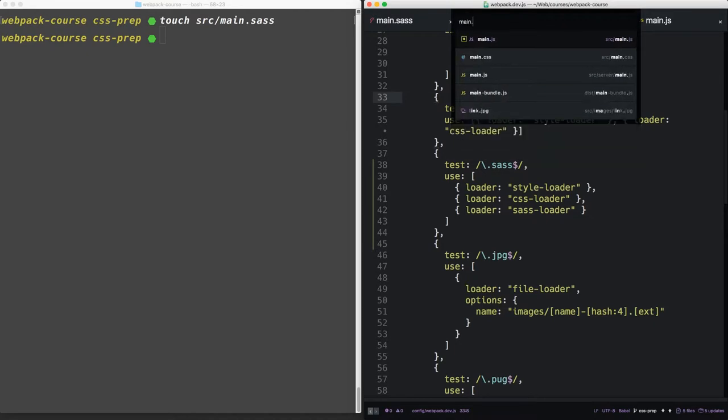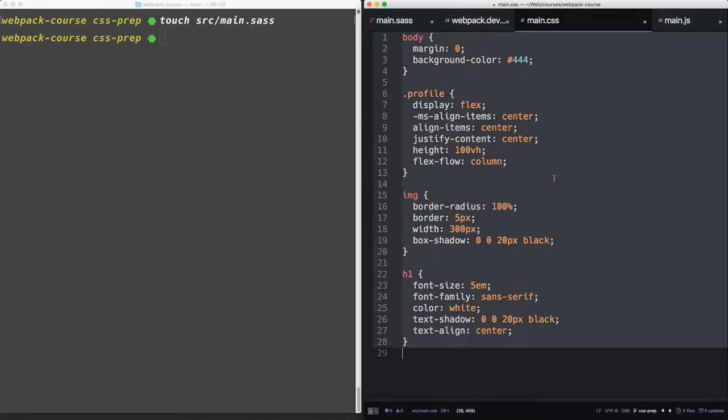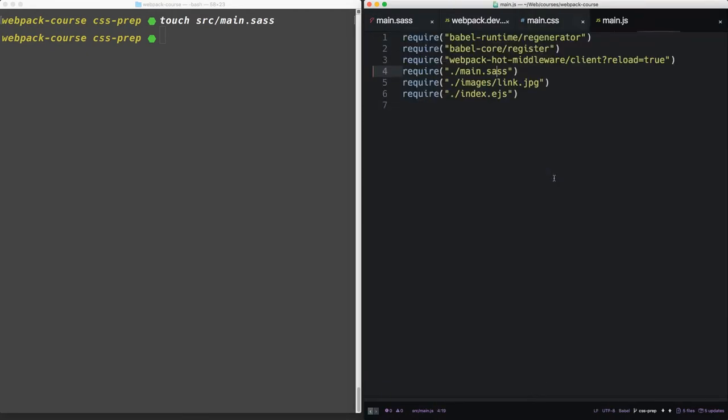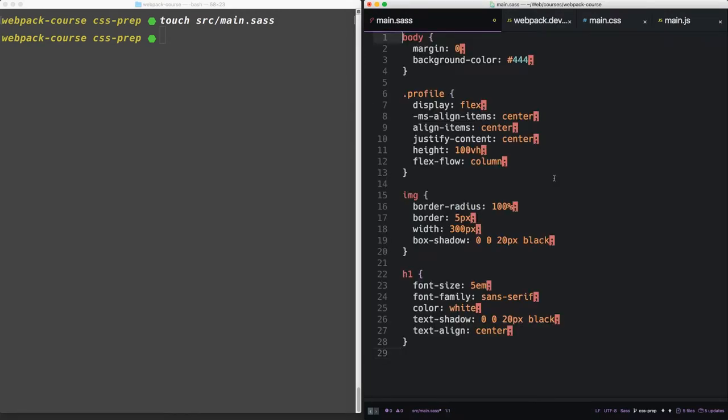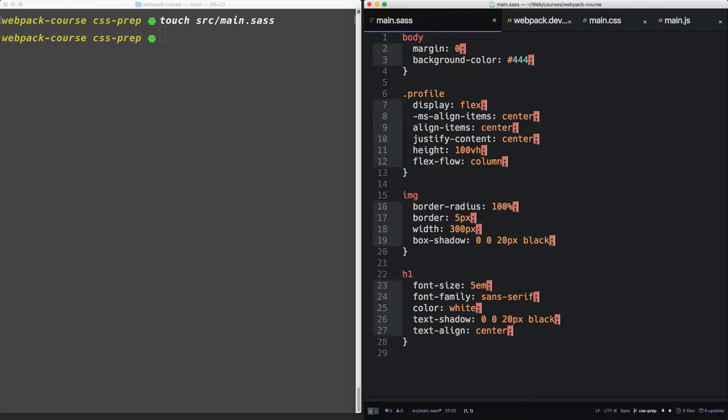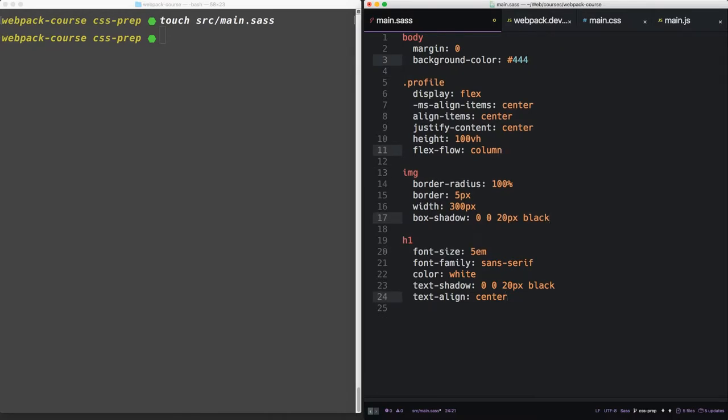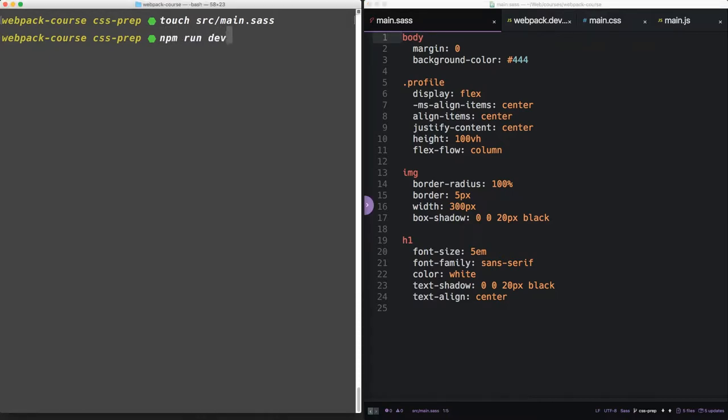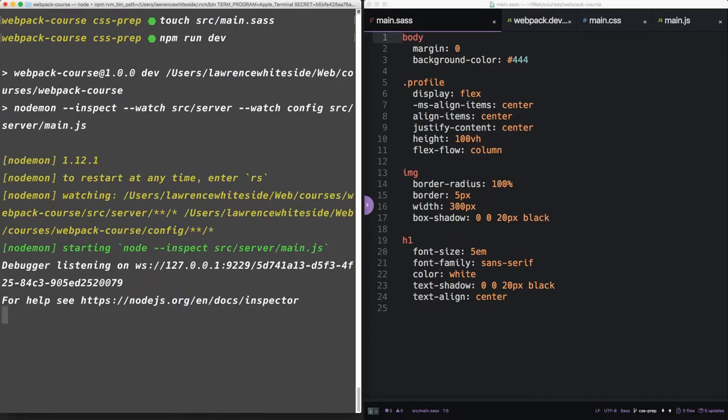Let's take main.css, paste it into main.sass and clean it up a bit. Sass doesn't require any brackets or semicolons. It uses white space like tabs to denote where the rules are underneath the selector. So that looks good. Now let's run our dev server to see what it looks like.